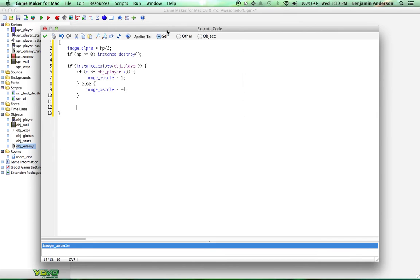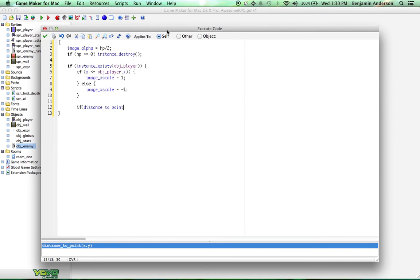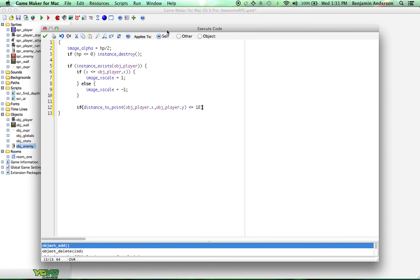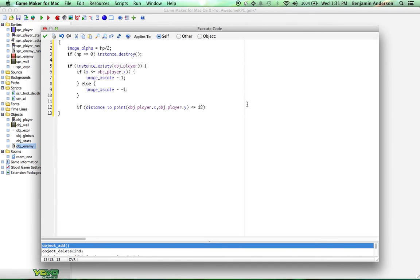Then after that, we're going to do if distance to point object player.x, object player.y is less than or equal to 18. Now I know that number. This just checks how far away from the player we are, and I know that number because I tested this beforehand, and that's a pretty good number for this. I'm not picking a random number out of nowhere. That's just a good distance.